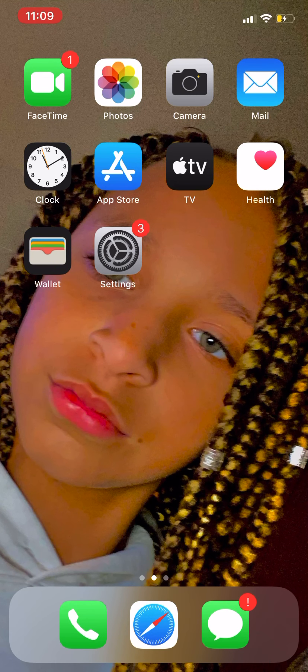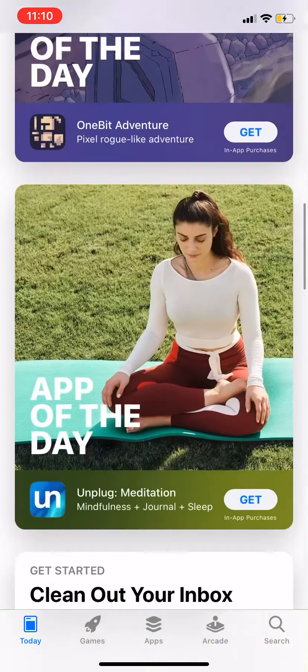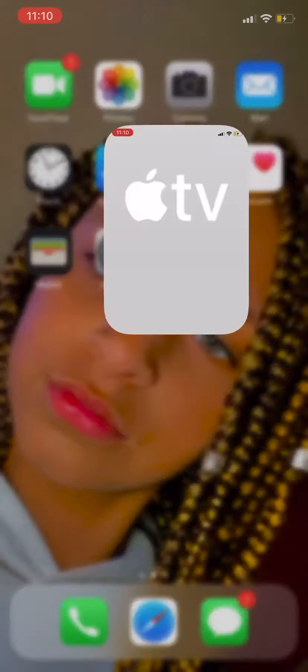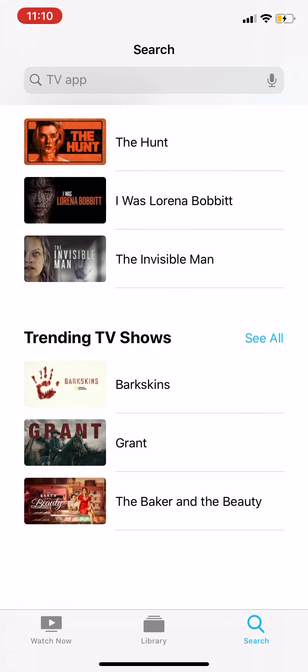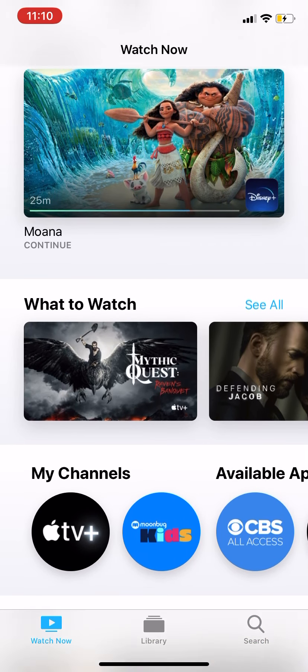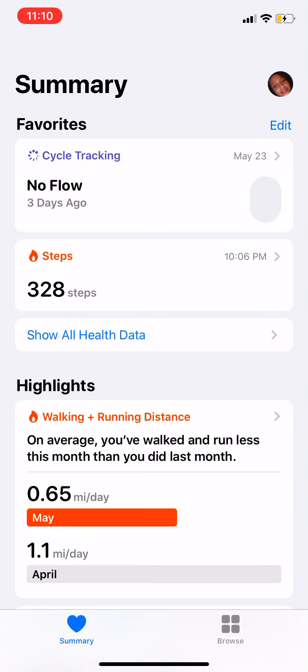I have Mail, Clock, App Store, and then Apple TV — regular Apple TV. And then Health. There's my menstrual cycle tracker.